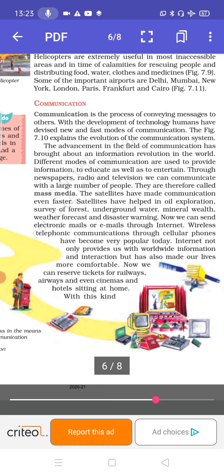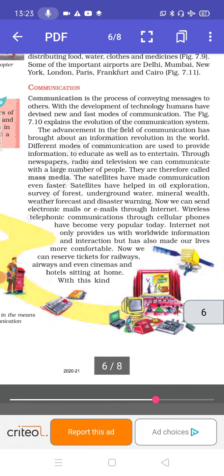Satellites have helped in oil exploration, survey of forests, locating underground water, identifying mineral wealth, weather forecasting and disaster warning. So satellites have helped in many important areas — finding where oil can be found, surveying forests, locating underground water, identifying what minerals are available in a particular area, and providing weather forecasts and disaster warnings.